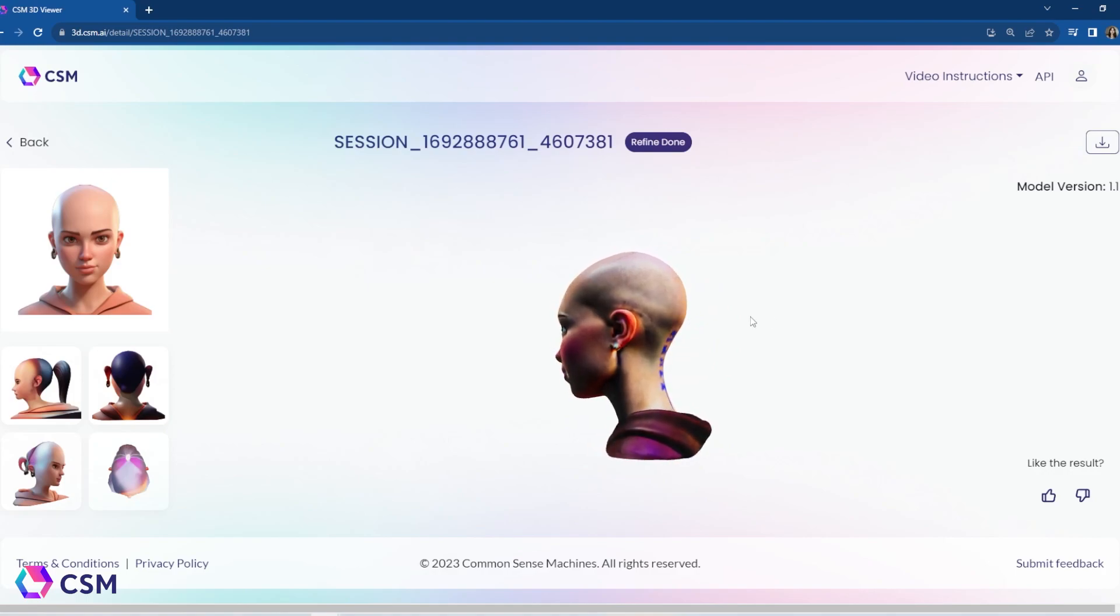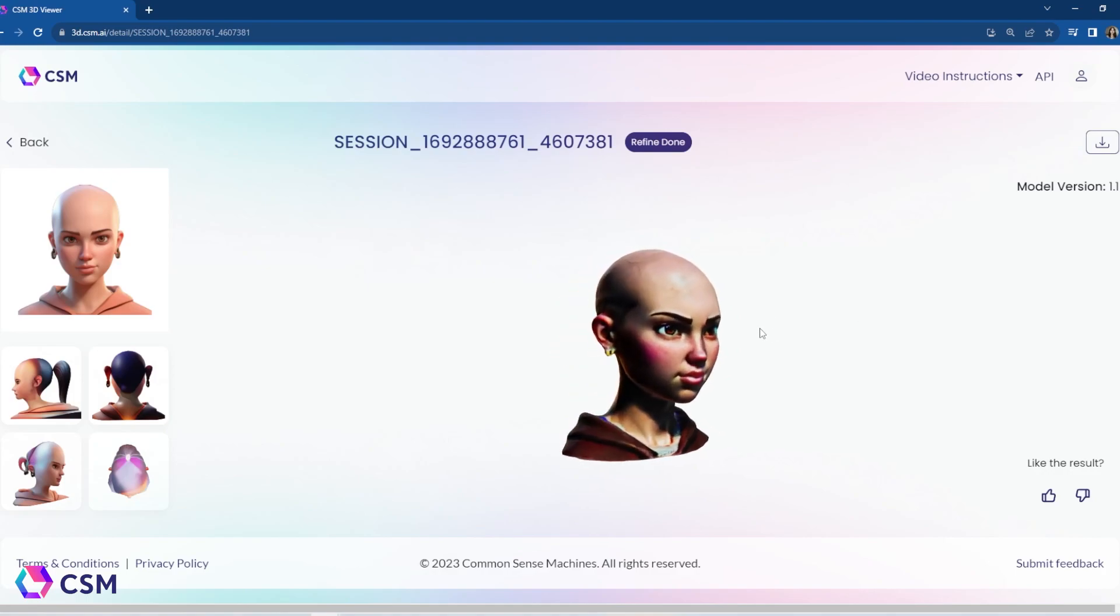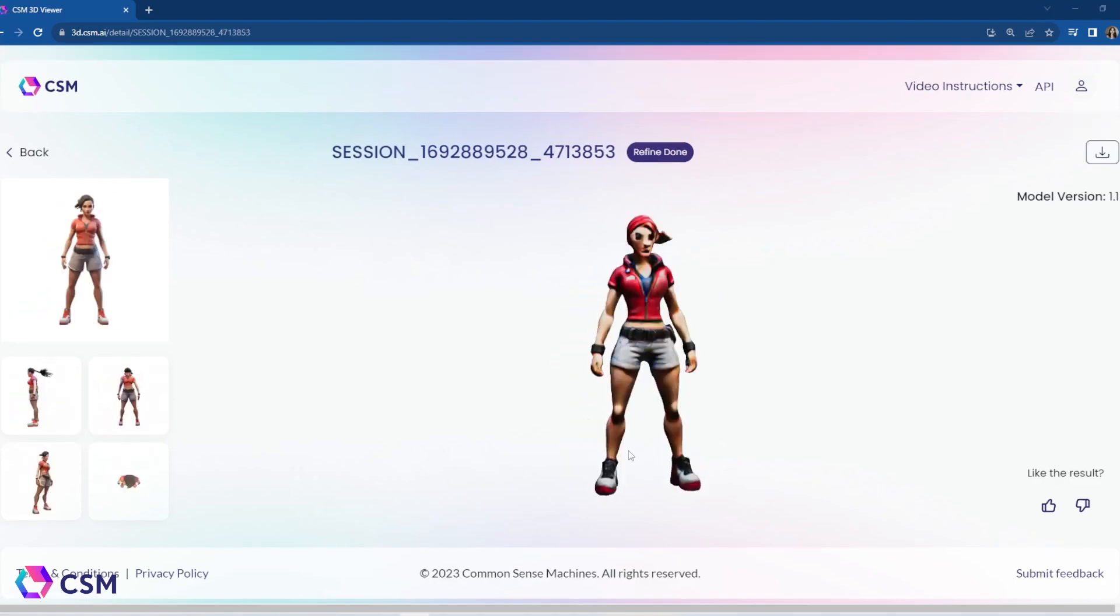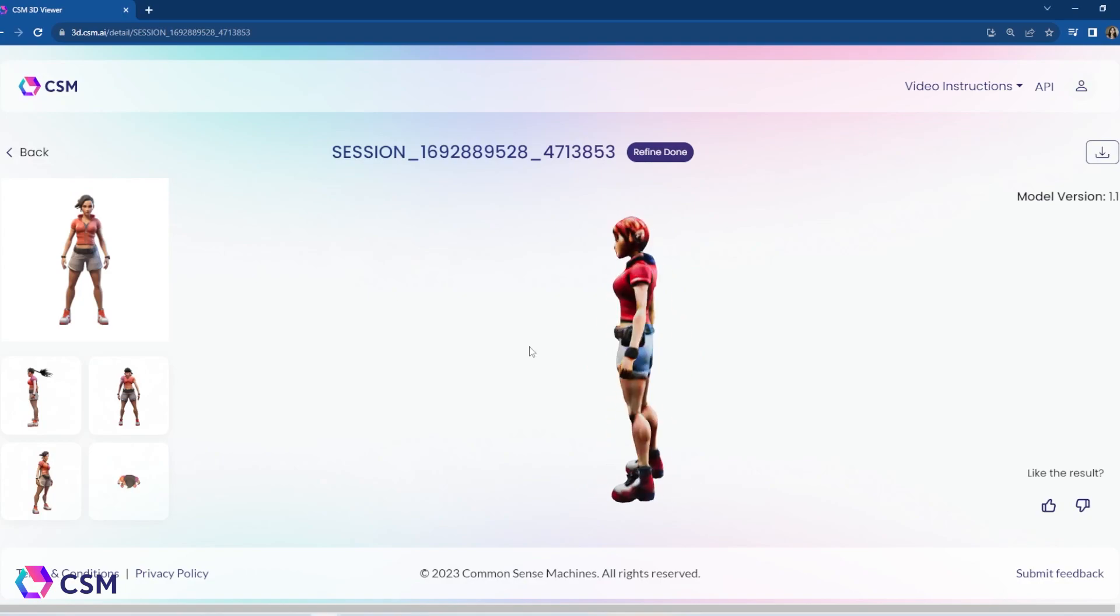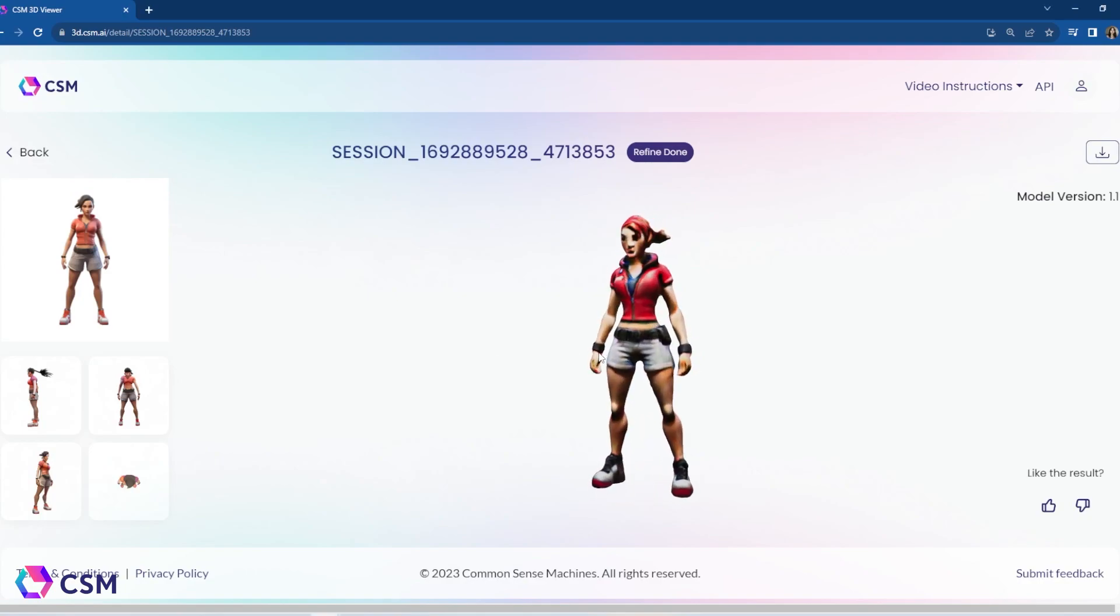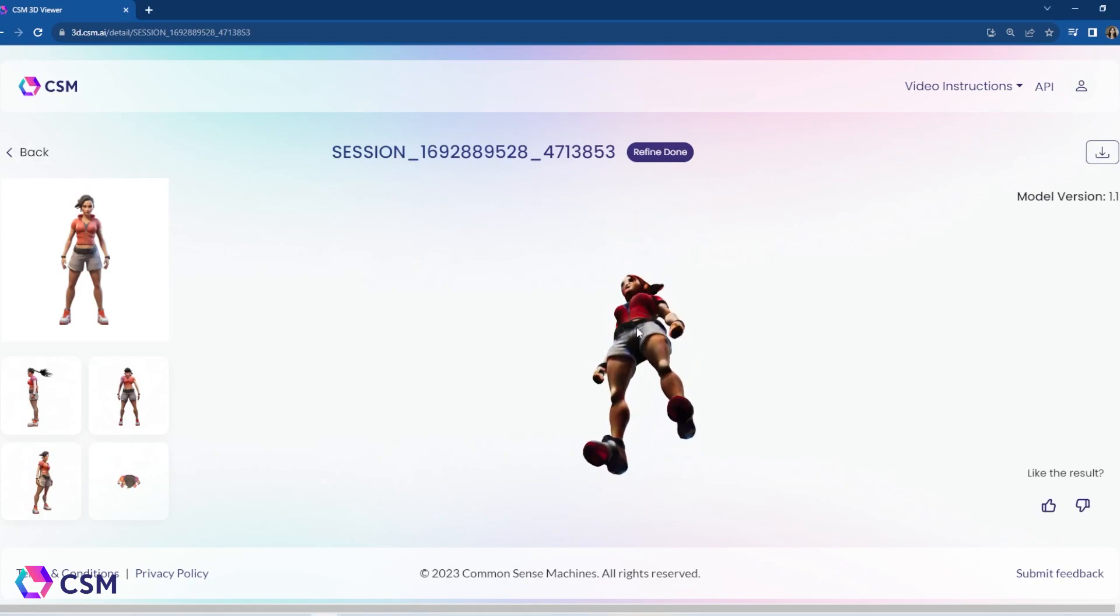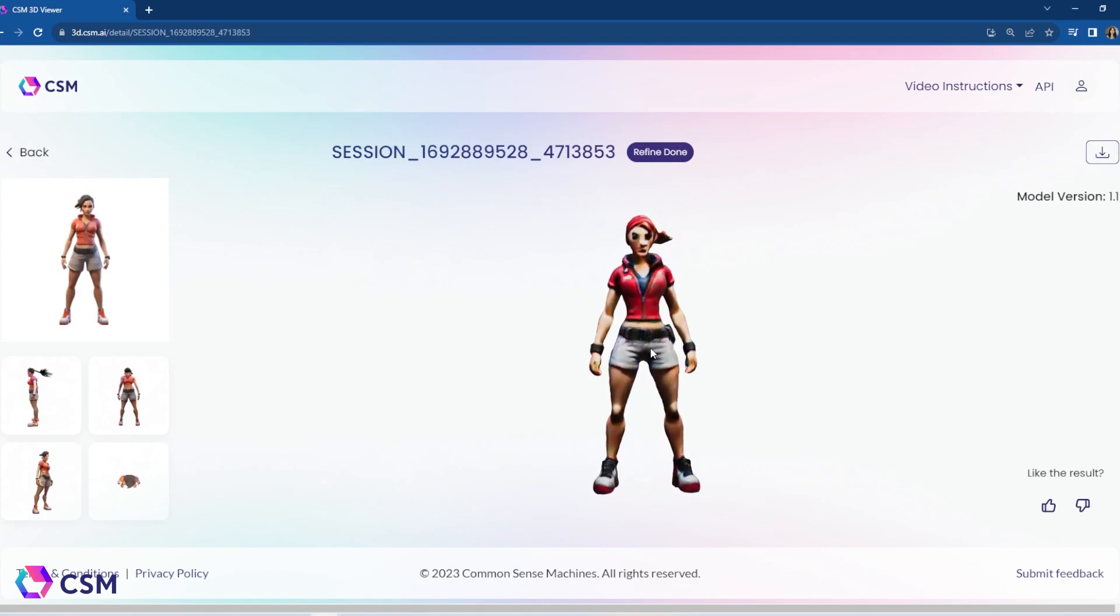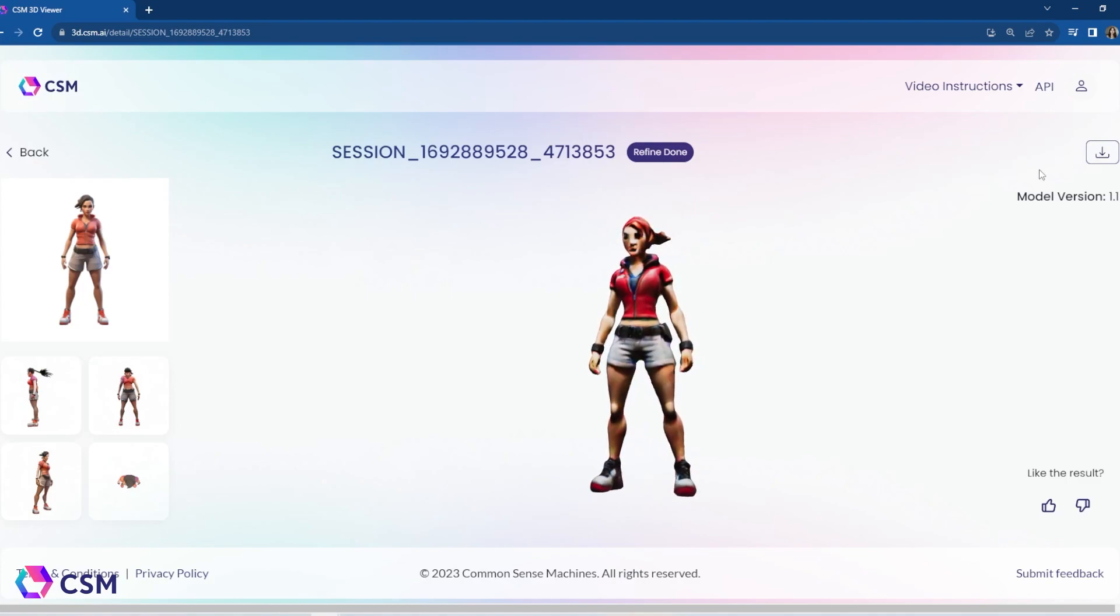Once your meshes have been generated, just go and click the download button. You can download the OBJ after everything is to your liking. If not, you can always try again or try a different image.